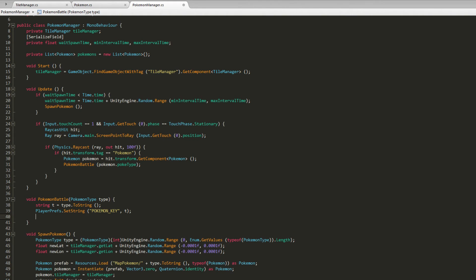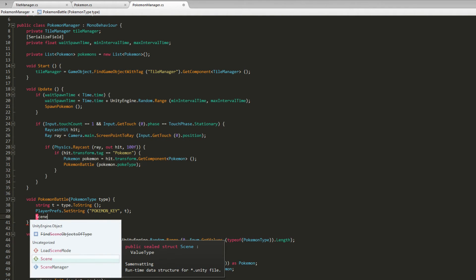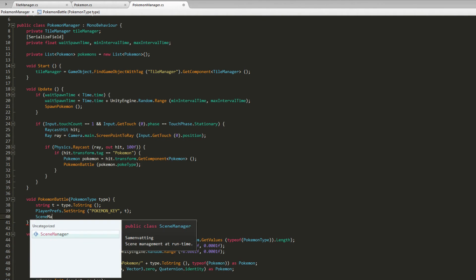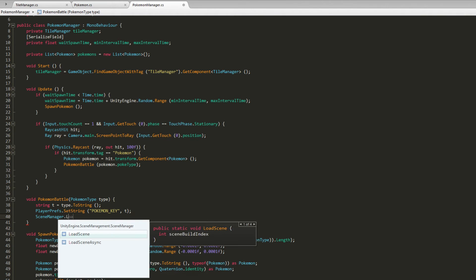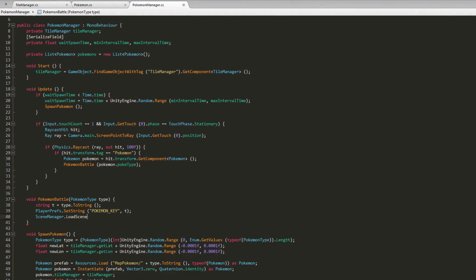Once we've done that we want to change the scene. So SceneManager.LoadScene and we want to go to the CatchScene.